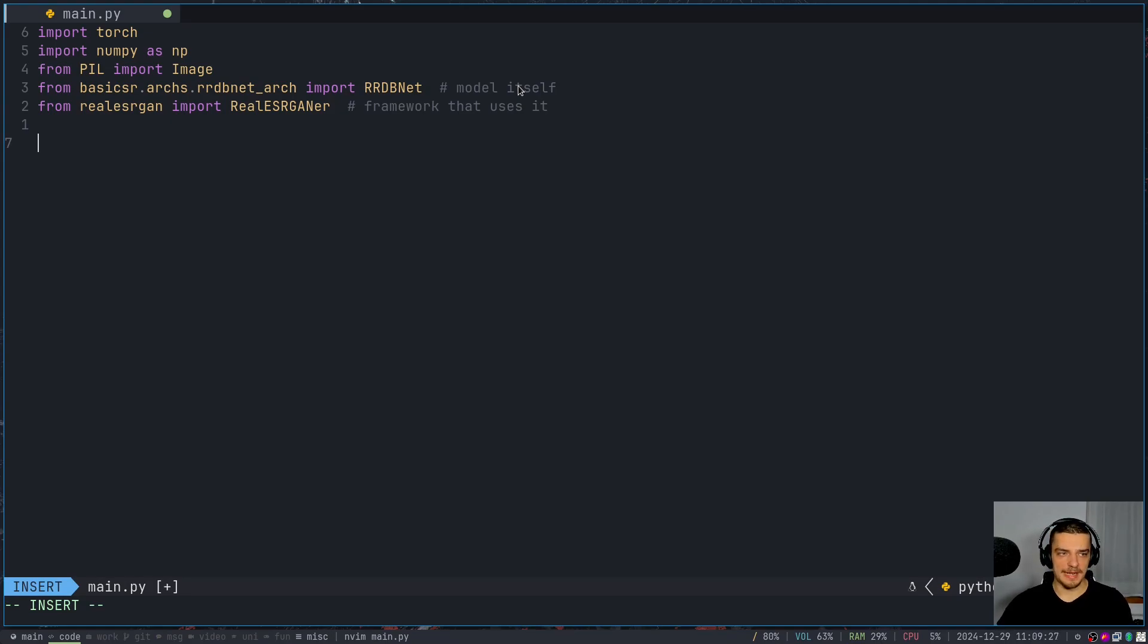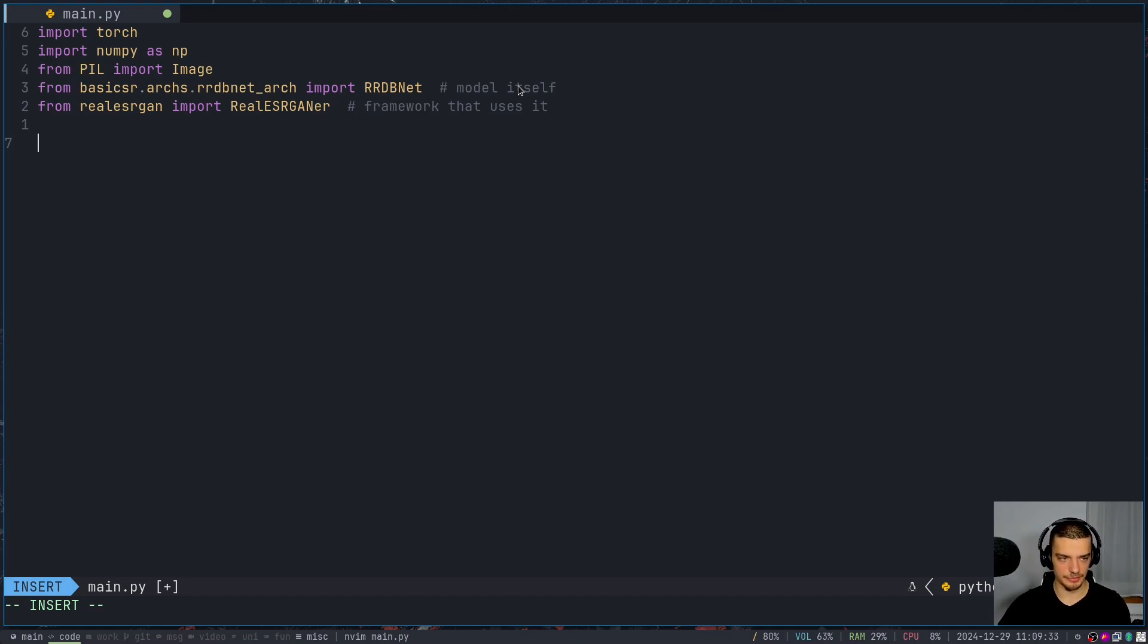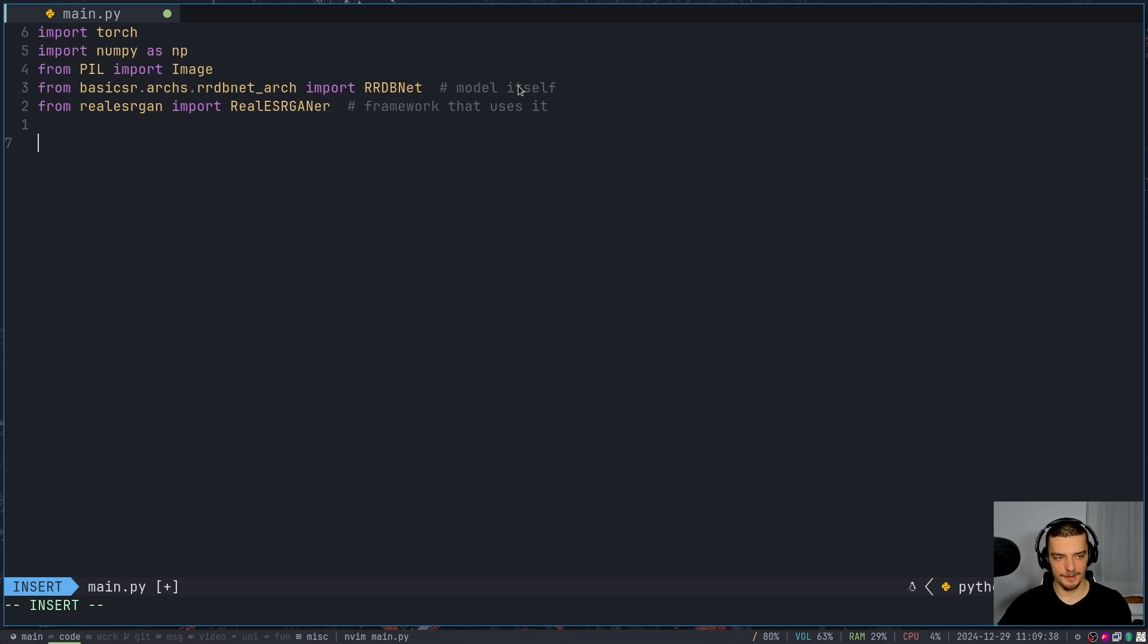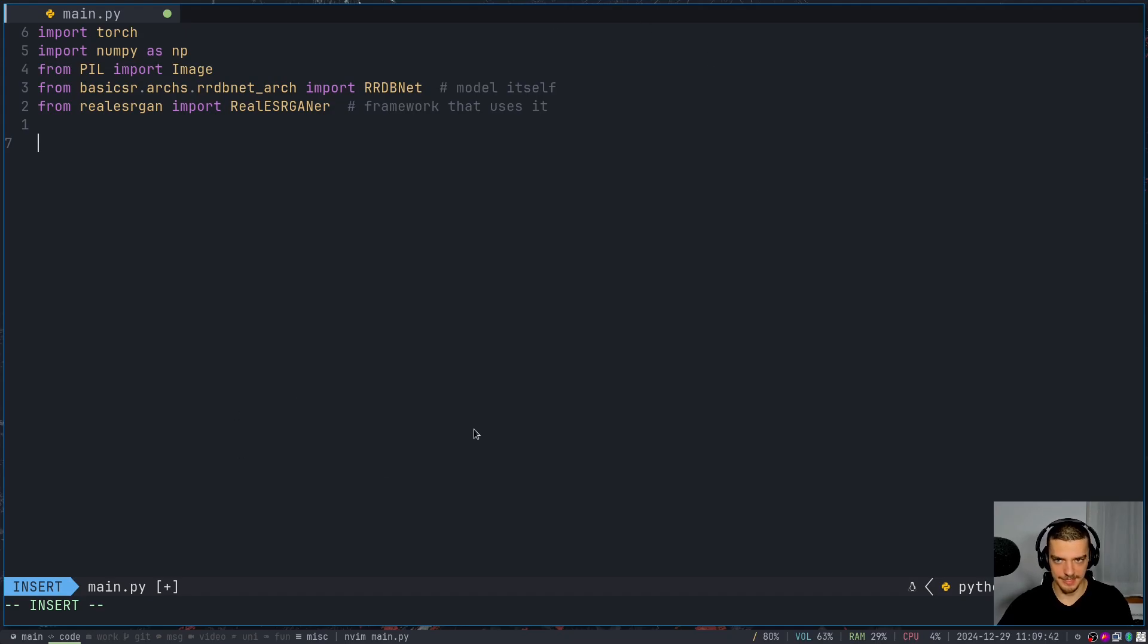So what we're going to do now is we're going to load the model, we're going to load the parameters from the model from the PyTorch file that we have. And then we're going to just create the model, instantiate it with parameters. And then we're going to use this framework here to create an upsampler. And then we're going to just apply it. That's what we're going to do.